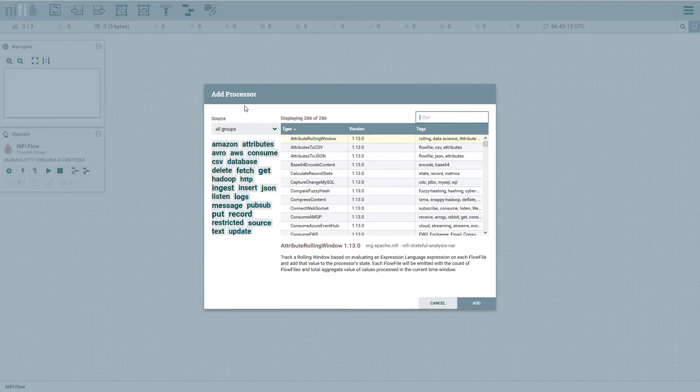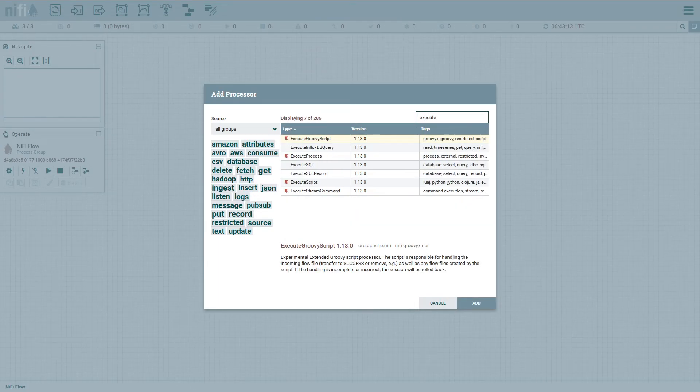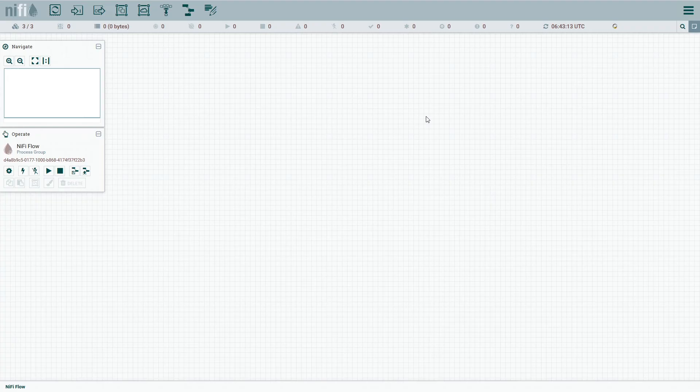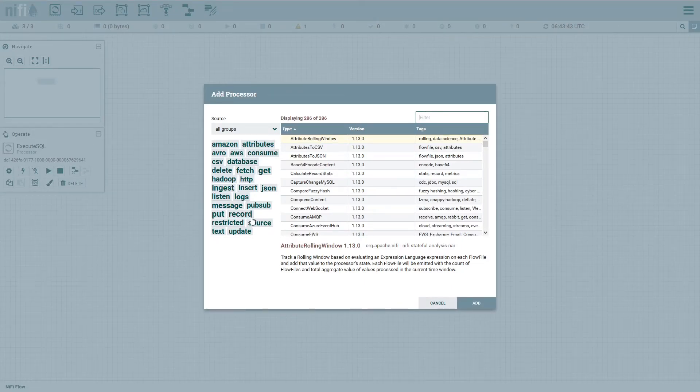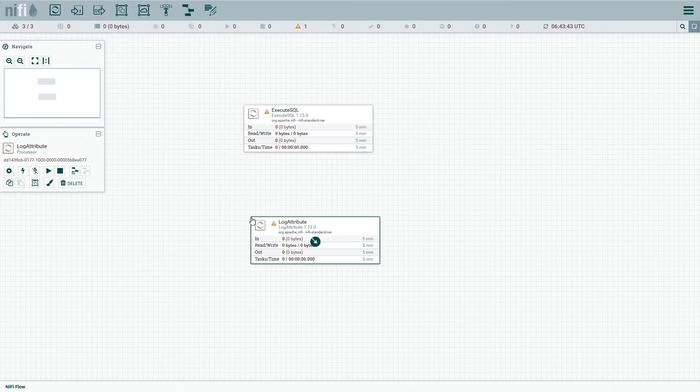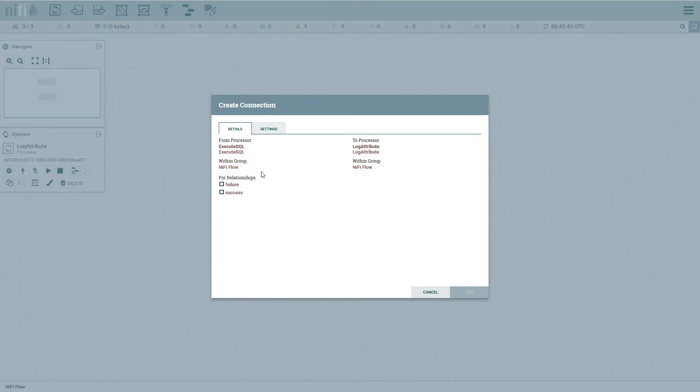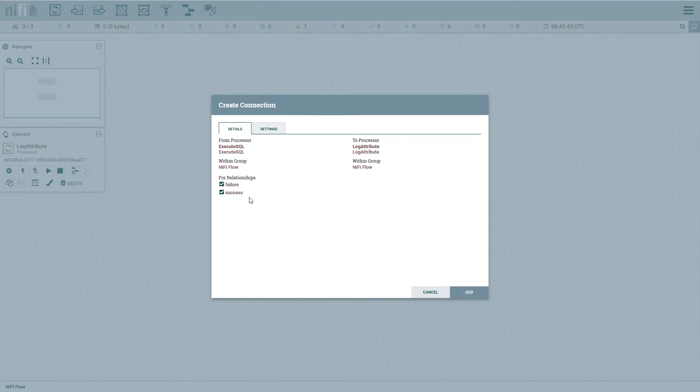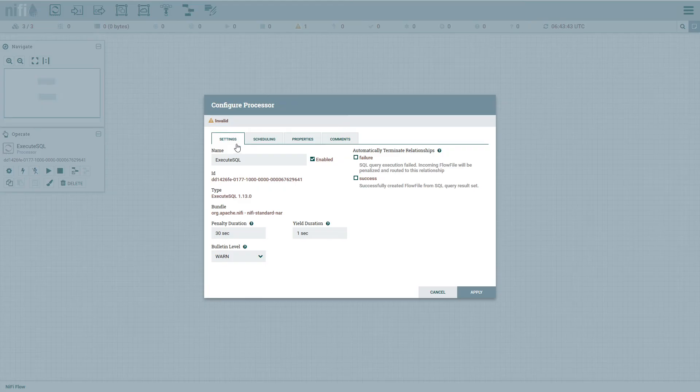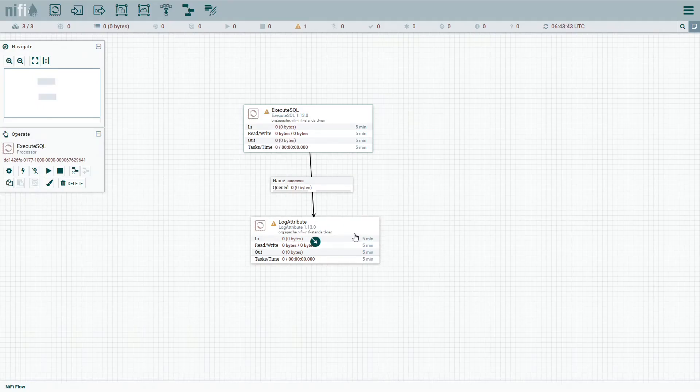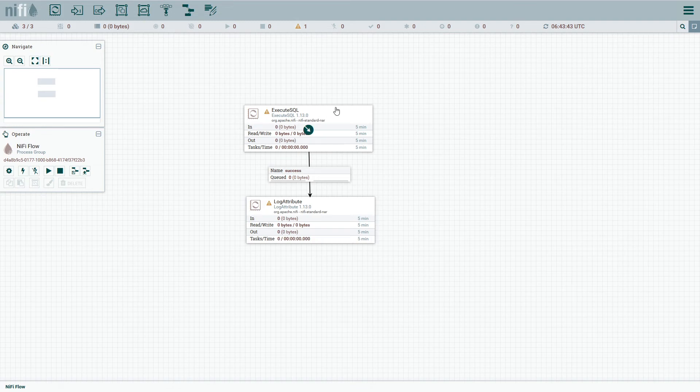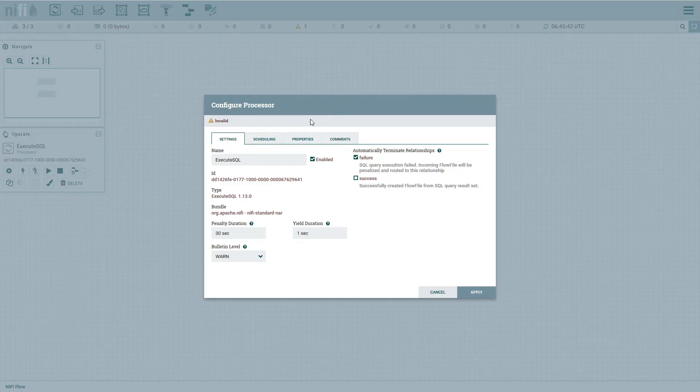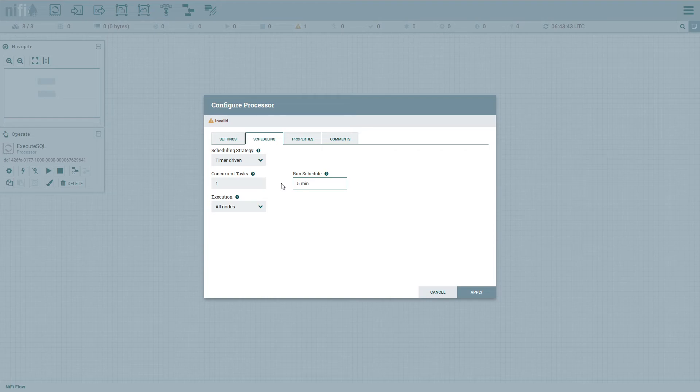So one easy way is just to grab that, do an execute SQL. Let's send it to some. So maybe a log attribute. So we can at least test this. We'll send that over there. Terminate the failures because I'm pretty confident that this should work. Can't think of anything that would not work. And then we'll go ahead and open this. We'll set up scheduling. We'll just make it five minutes so I don't slam the server.